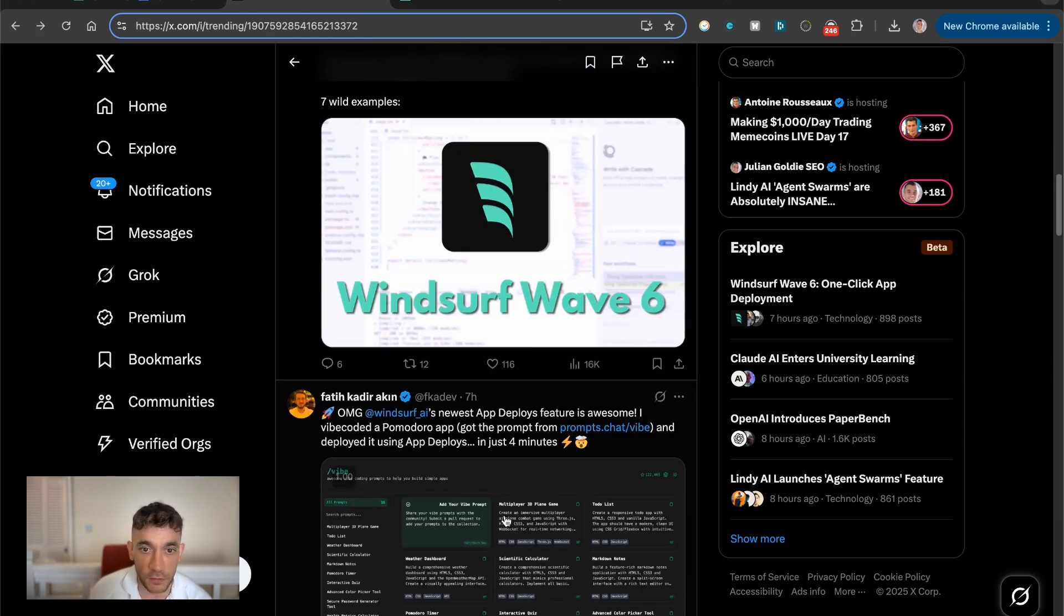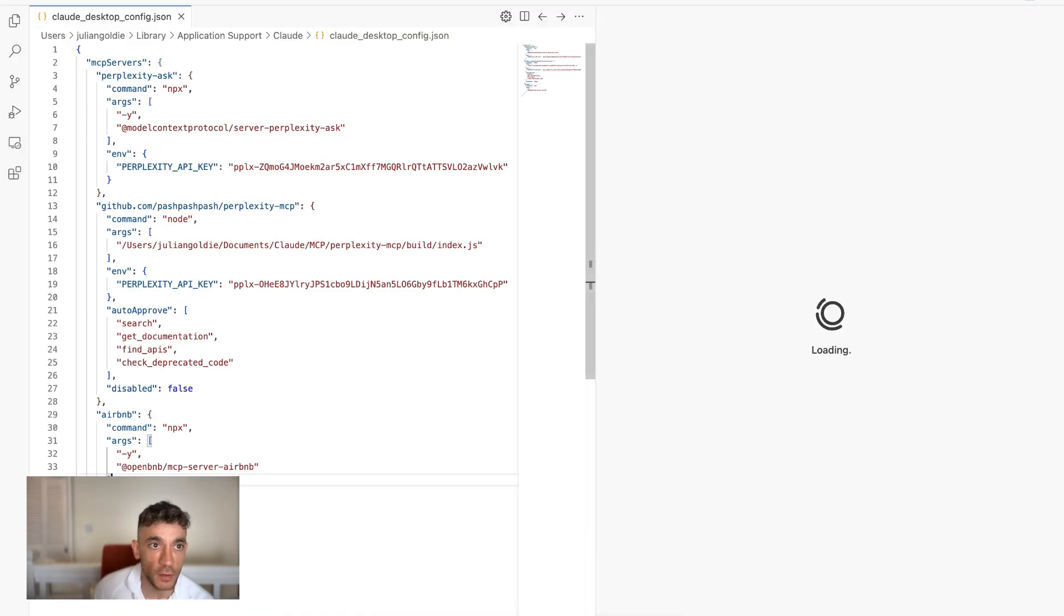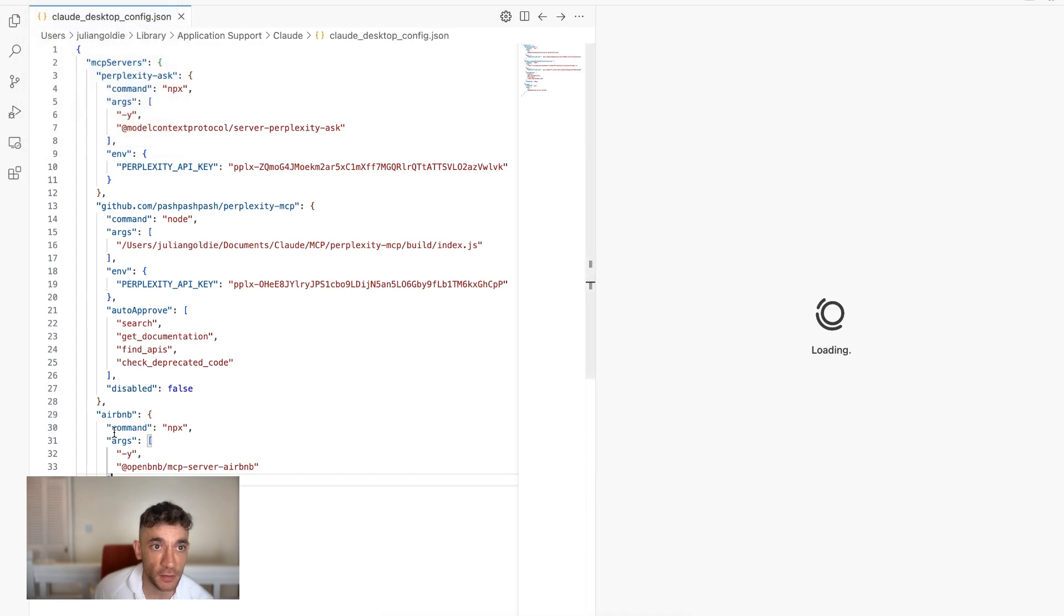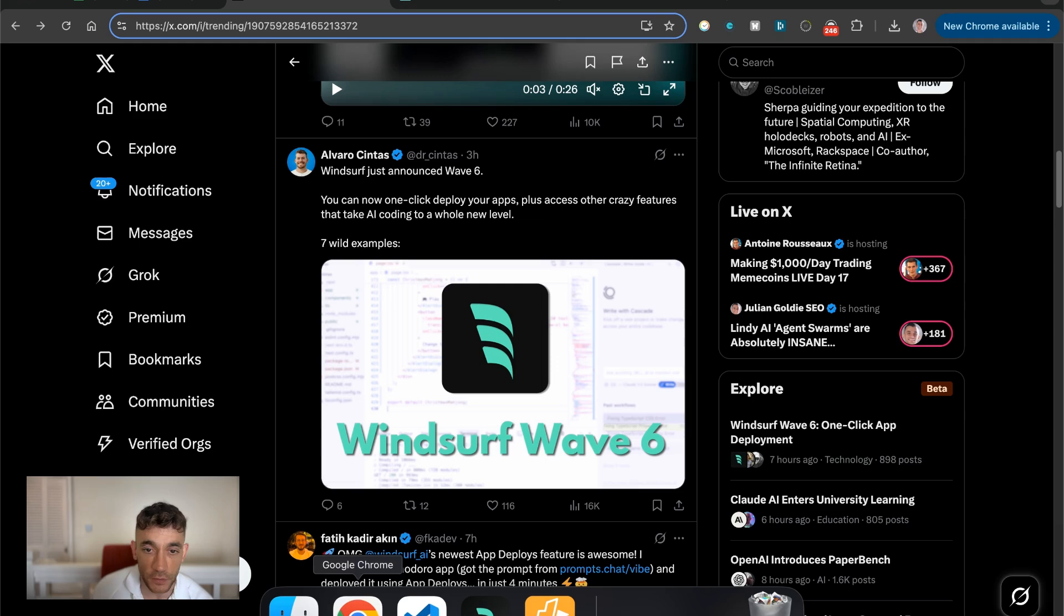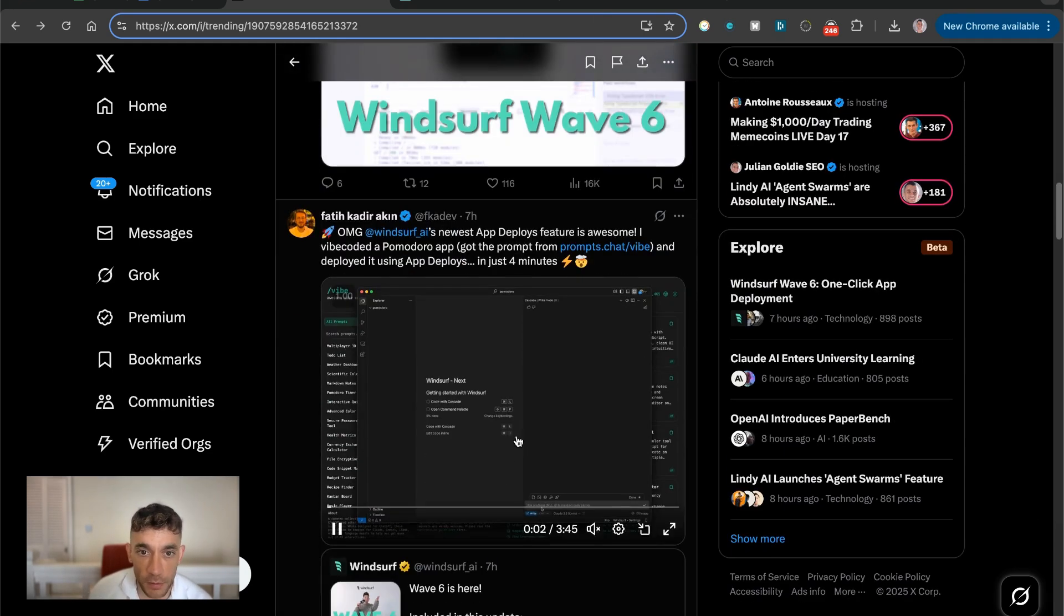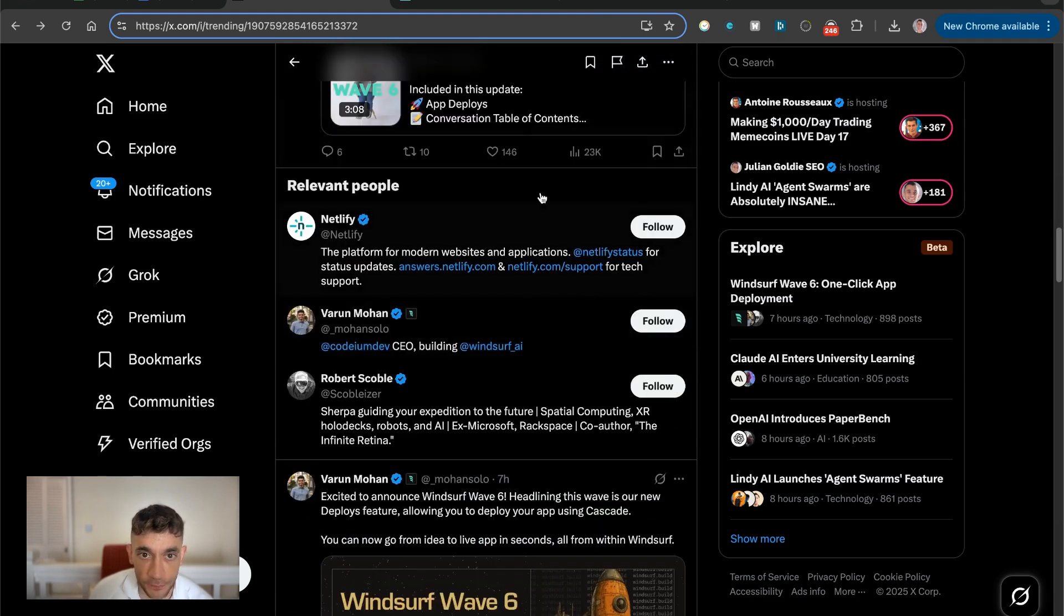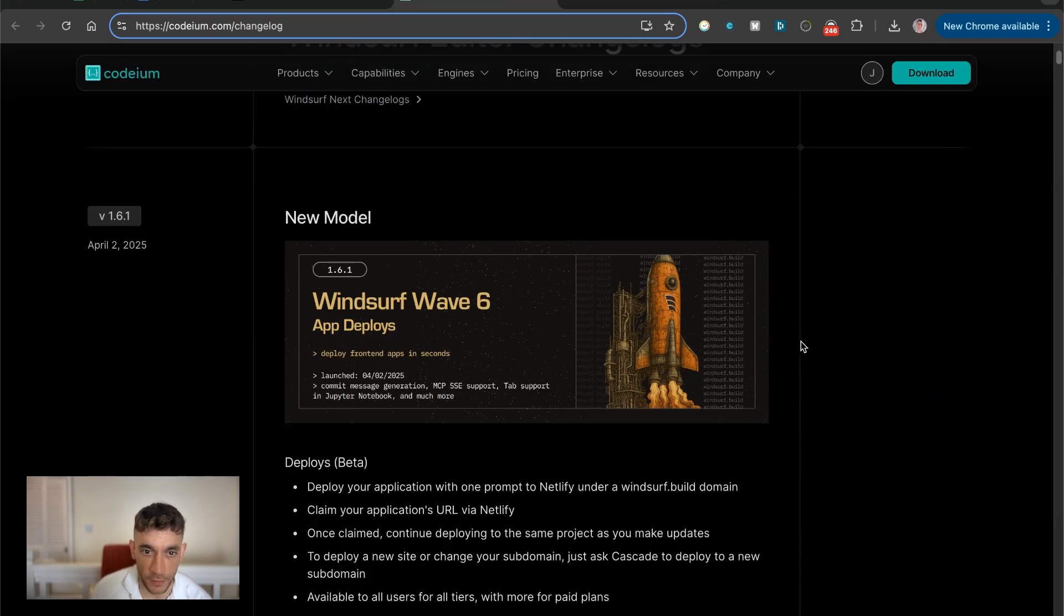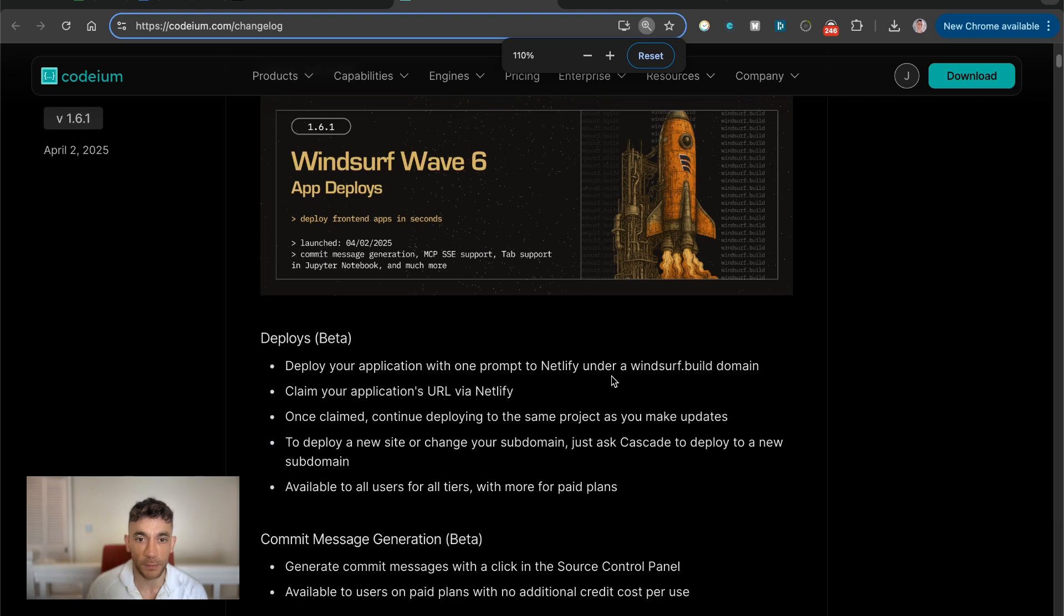You can see I've just installed it. So if you've already got Windsurf, you would just go to Windsurf, check for updates, and then download any updates you've got. I've already installed Windsurf Wave 6, so we're ready to go on that. But if you want to get access to it you can. And additionally, you can see the changes summarized here. So the main thing is you can actually deploy front end apps in seconds. According to this, we'll be testing it out and seeing how it goes.